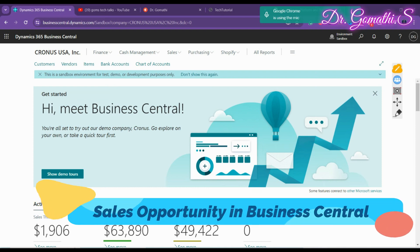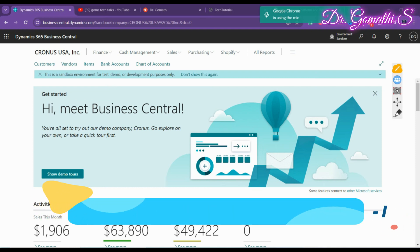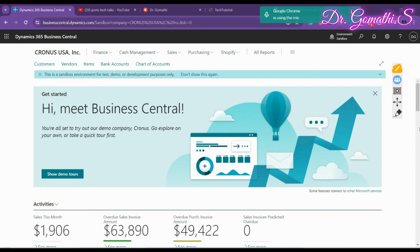Hi everyone, welcome back. In this video we are going to see how to create a sales opportunity in Business Central. I'll be discussing the use cases and real use cases of creating a sales opportunity and why we should create a sales opportunity, with a practical example. Stay tuned till the end.